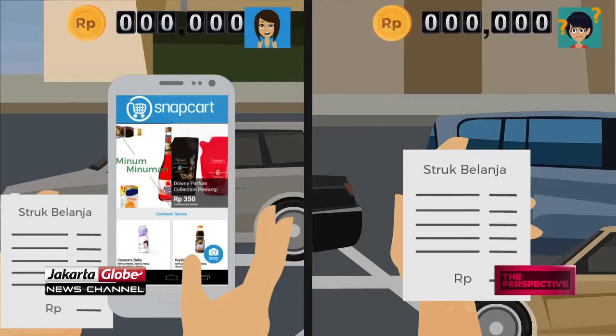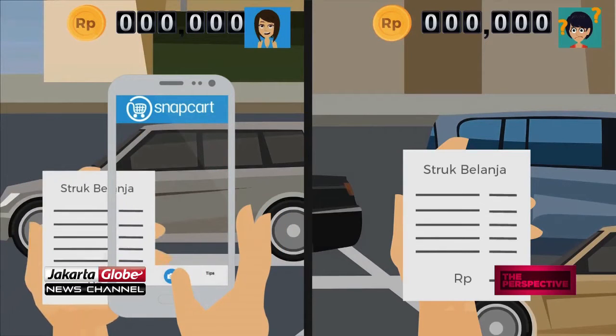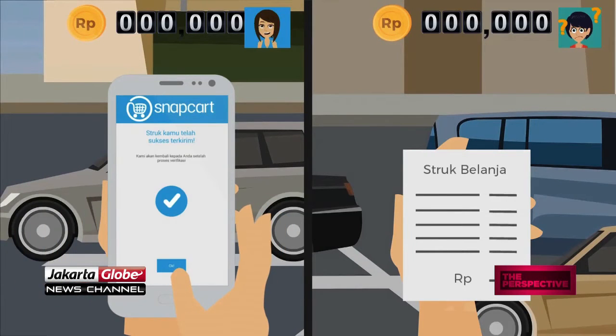So you take the photos and then immediately on the back end, we will process the receipt. We need to validate the receipt to ensure that there's no fraud, no duplication of receipts, and so on.